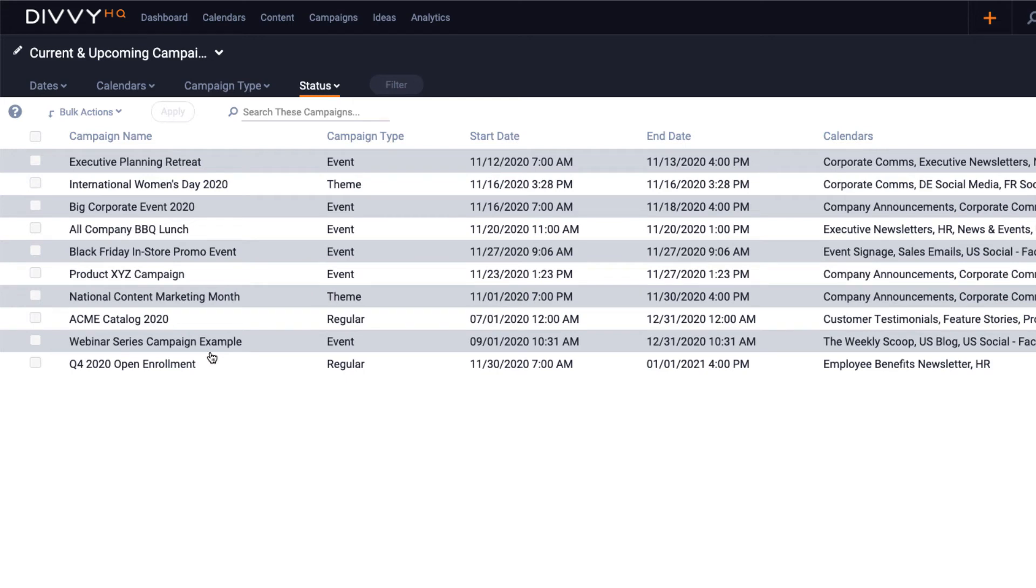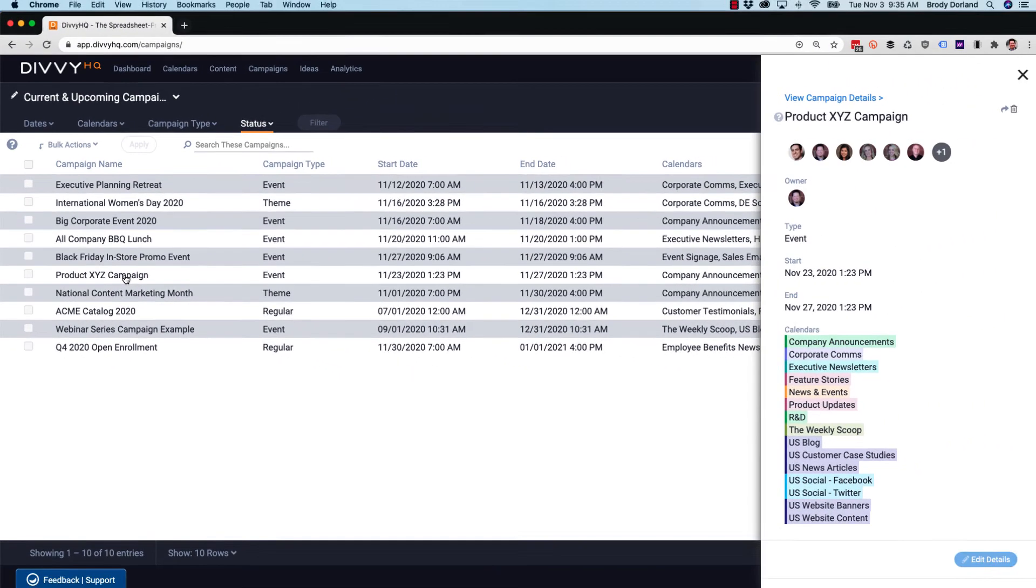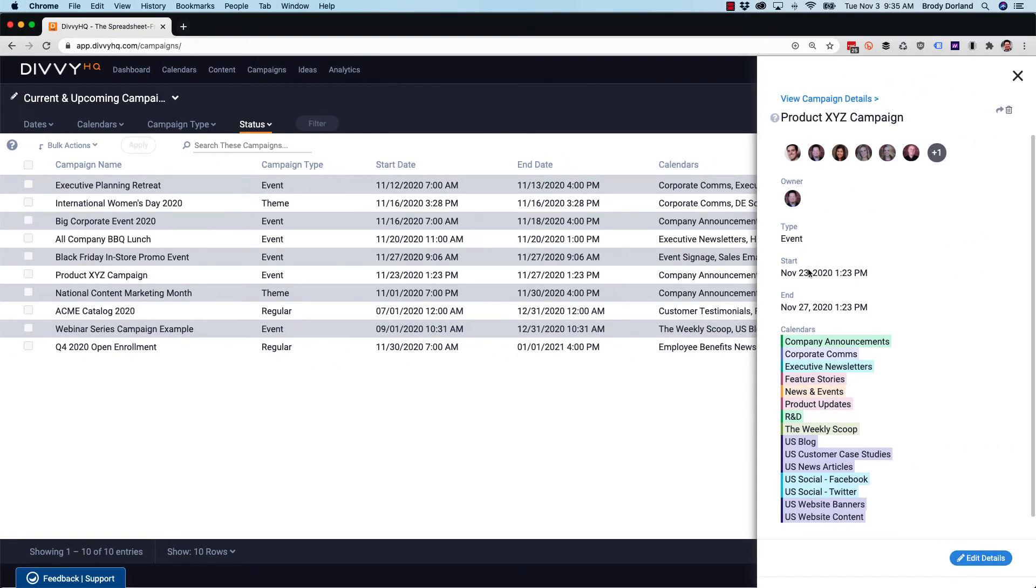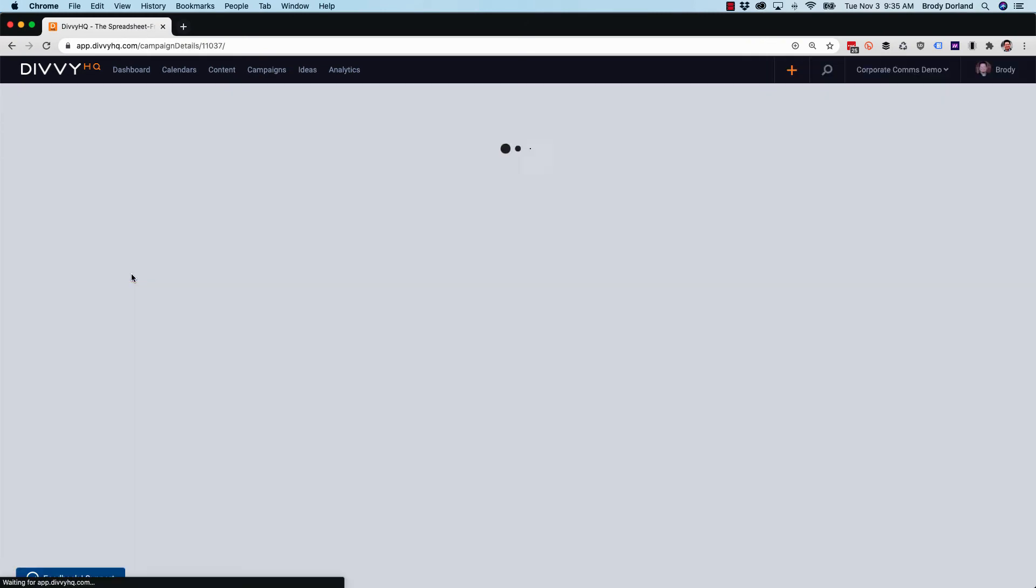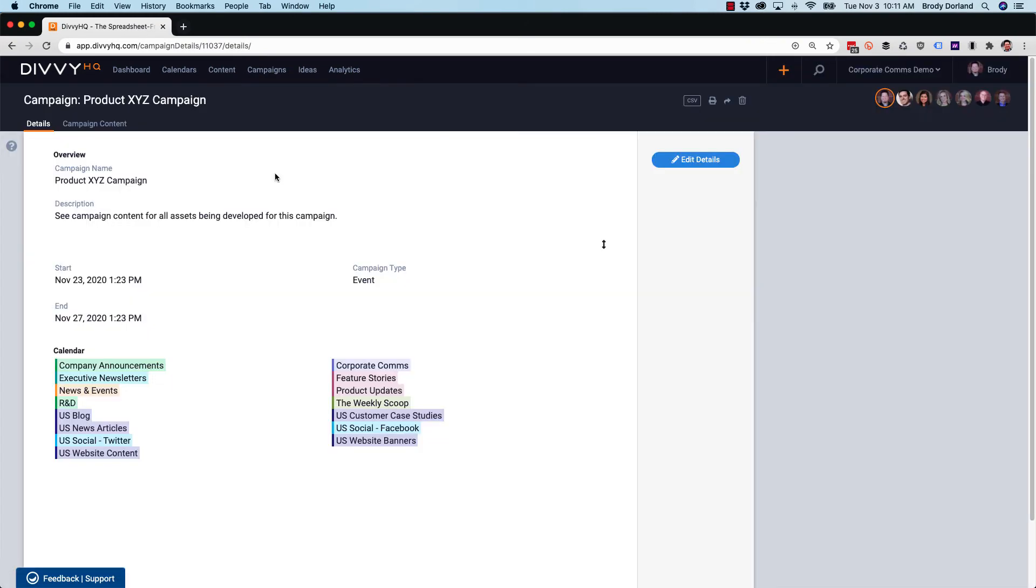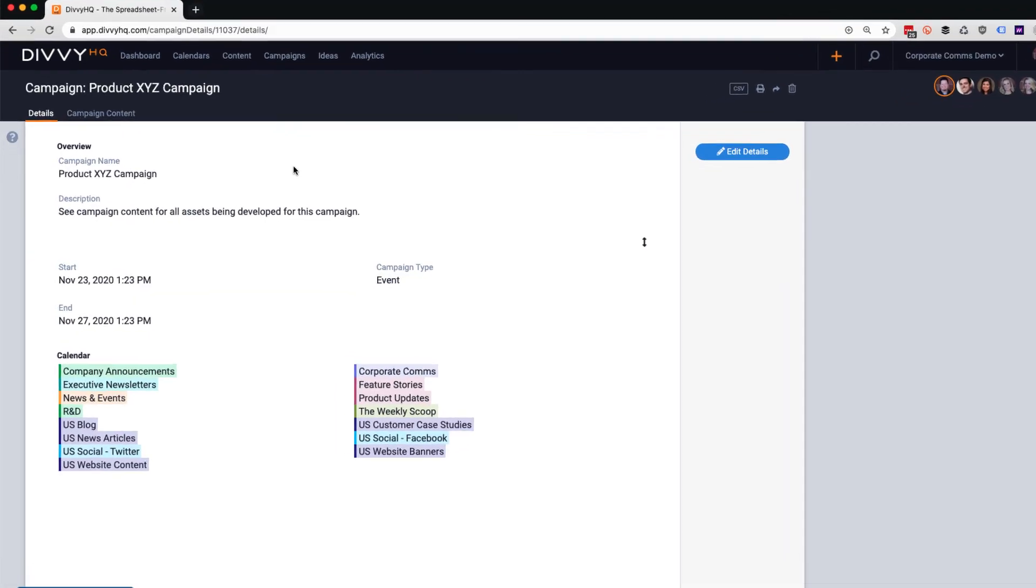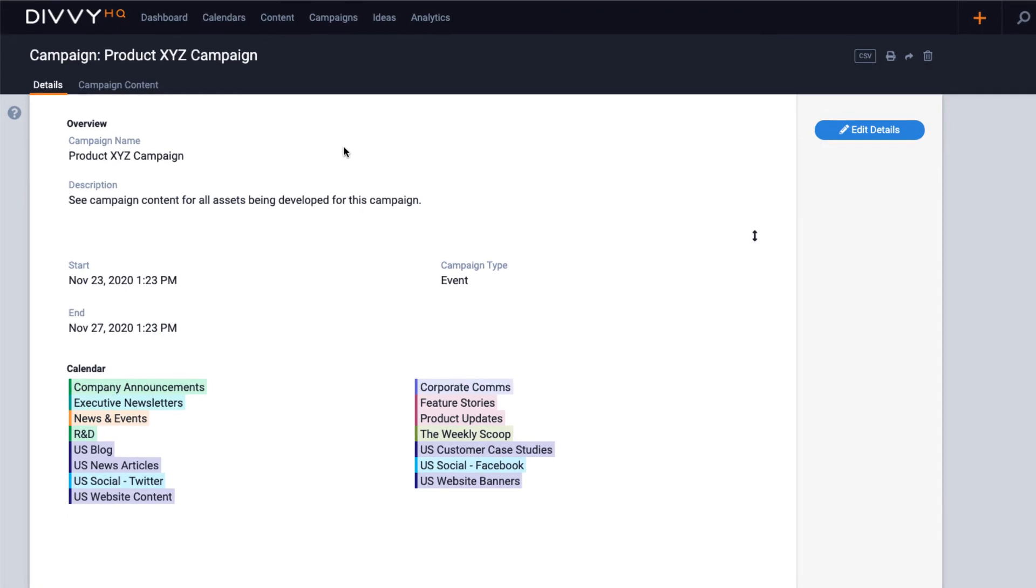From any Divvy interface, you can either single click to open a preview of the campaign, or you can double click the campaign to open the campaign details interface. If you've been using Divvy for a while, you'll notice that the campaign detail interface looks a lot like our sandbox interface.